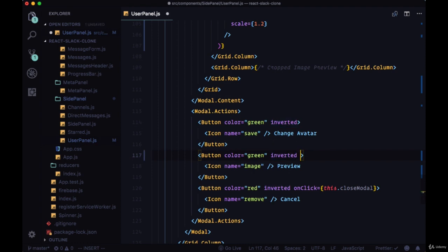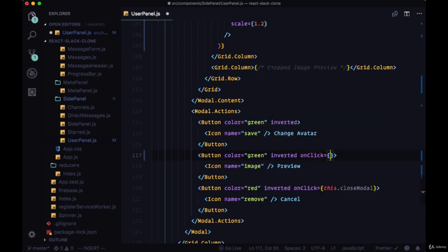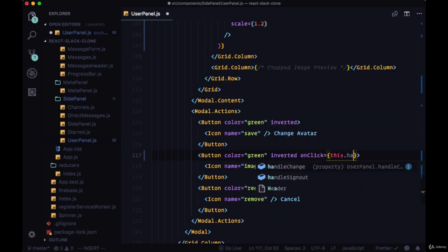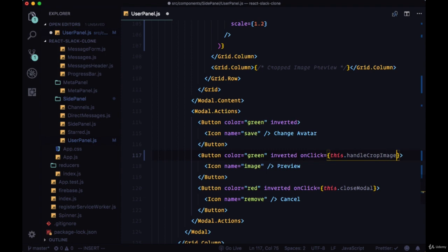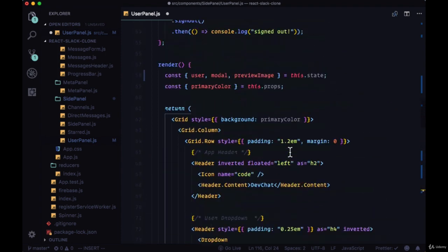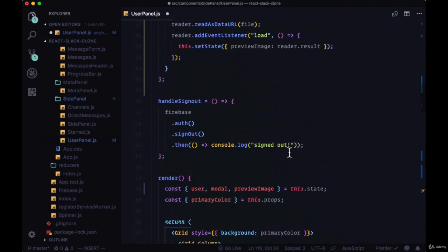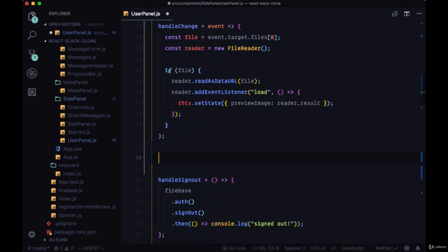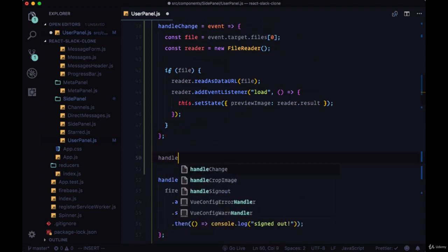So we'll add an onClick to our preview button, set that equal to handleCropImage, so we'll create this new function.